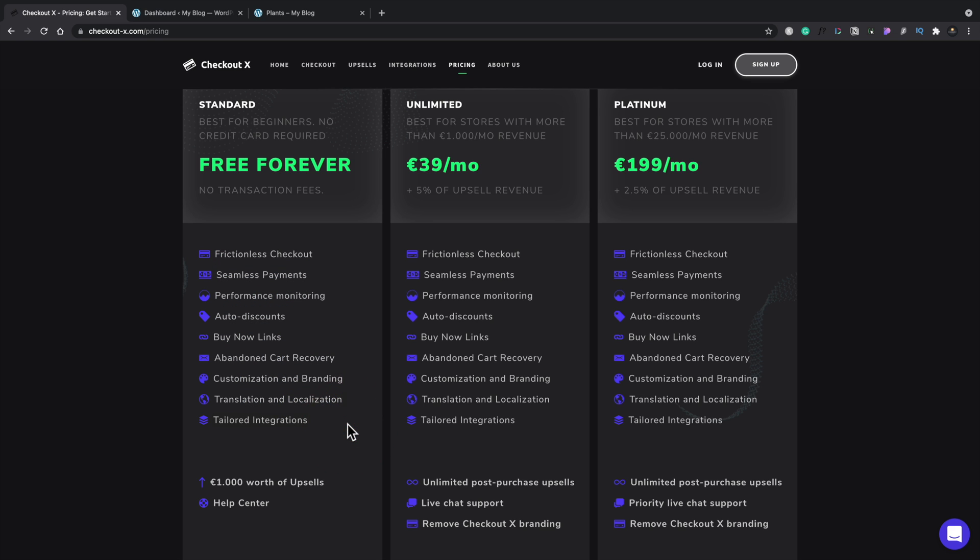The key differentiator along with some of the extra more advanced features is this option. It gives us a thousand euros worth of upsells. Once you go past that thousand euros, then you can't use that feature anymore. But for smaller stores that are just getting started with using something like this, then a thousand euros worth of upsells could be incredibly useful.